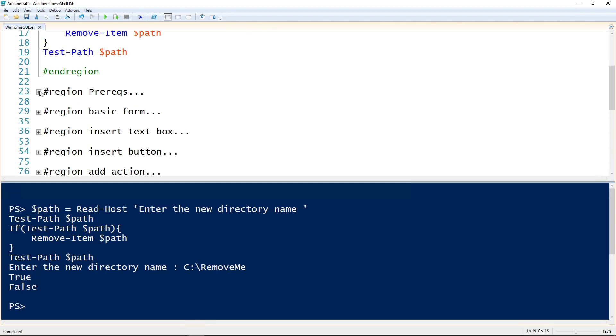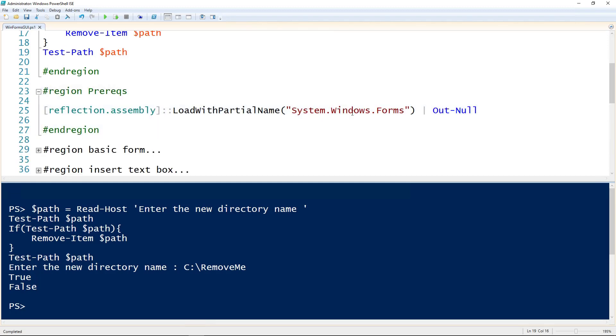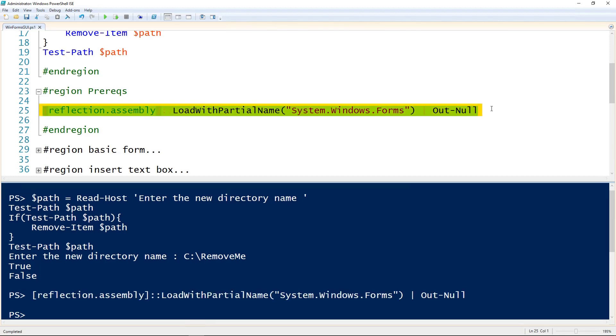The only prerequisite to be able to use WinForms is that we load the assembly into your PowerShell session. Here's the code to do that, and if you have any scripts that use WinForms you want to make sure that this is at the top of the script.